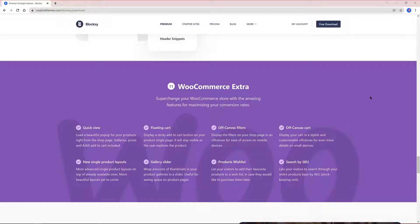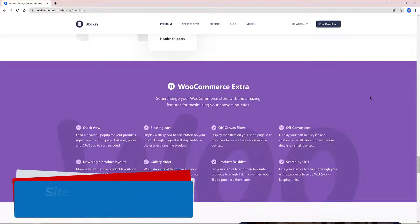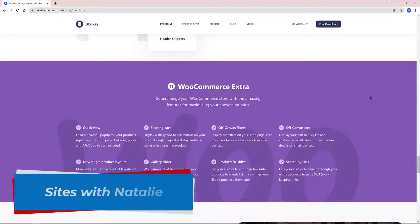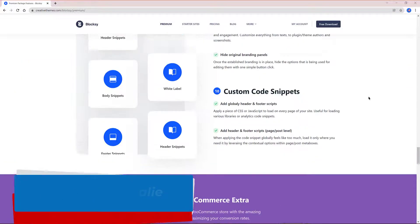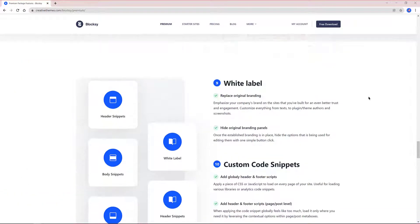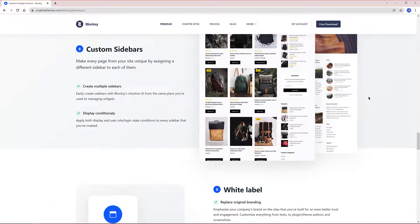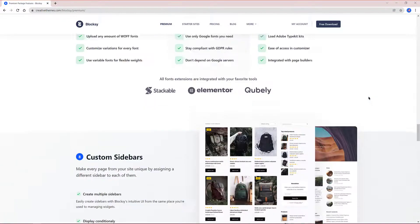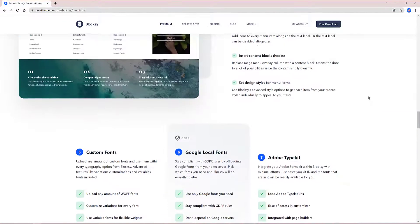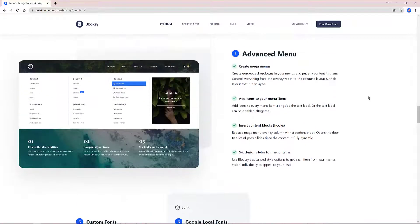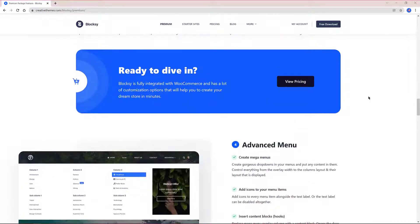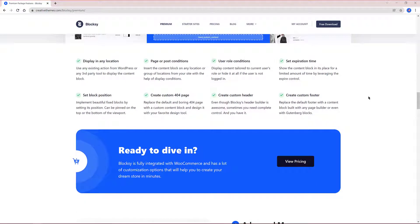We all know Gutenberg is the future of WordPress and it's going to stay here for long. When it comes to customizing a website, a granular design control over the layout settings is crucial. The Blocksy Theme offers an advanced intuitive customizer without touching any line of code.